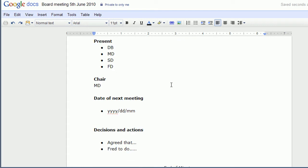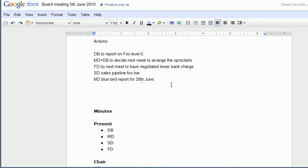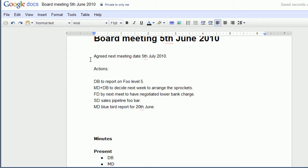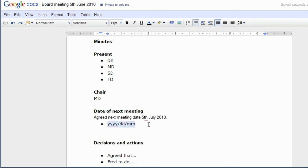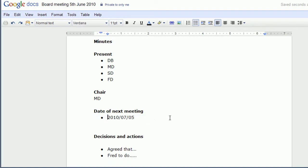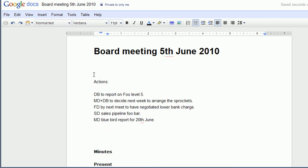Date for next meeting. I've selected that, I'm just dragging it down. Next we've got our actions.